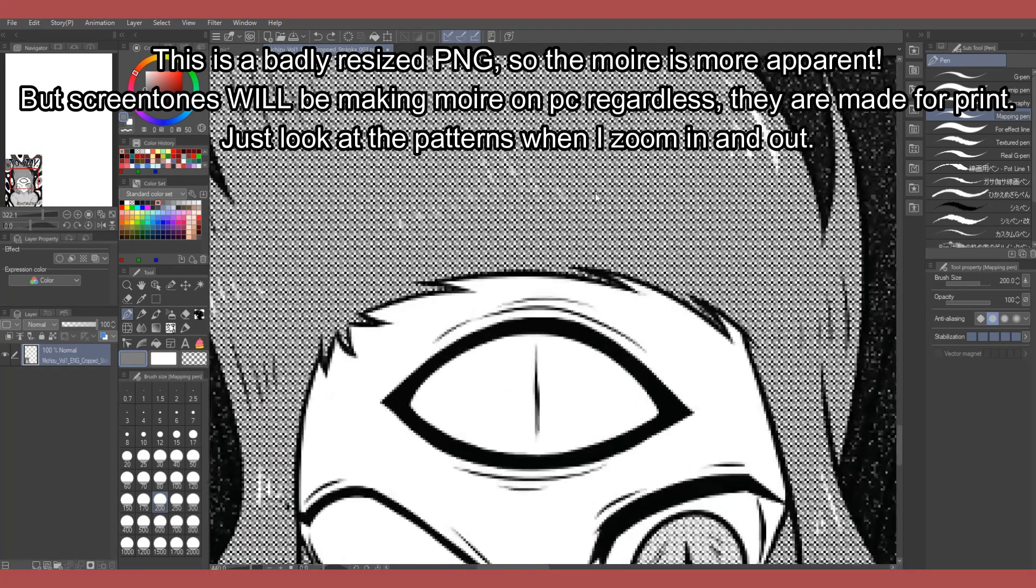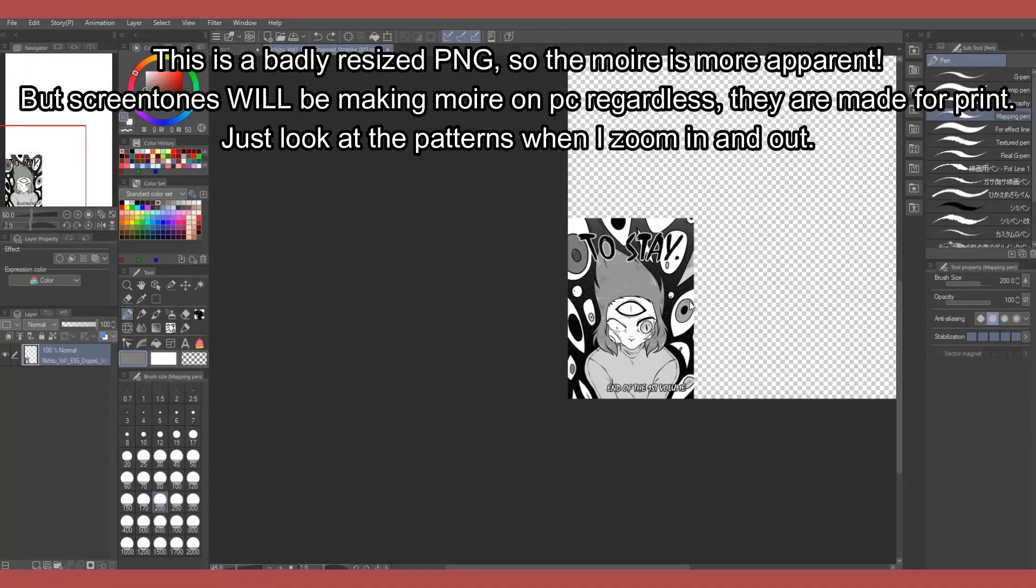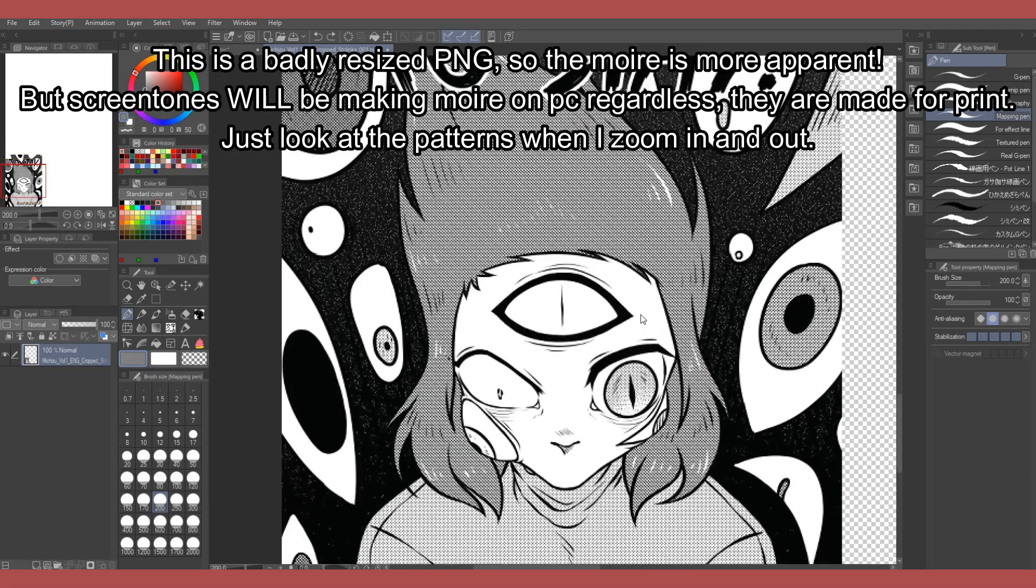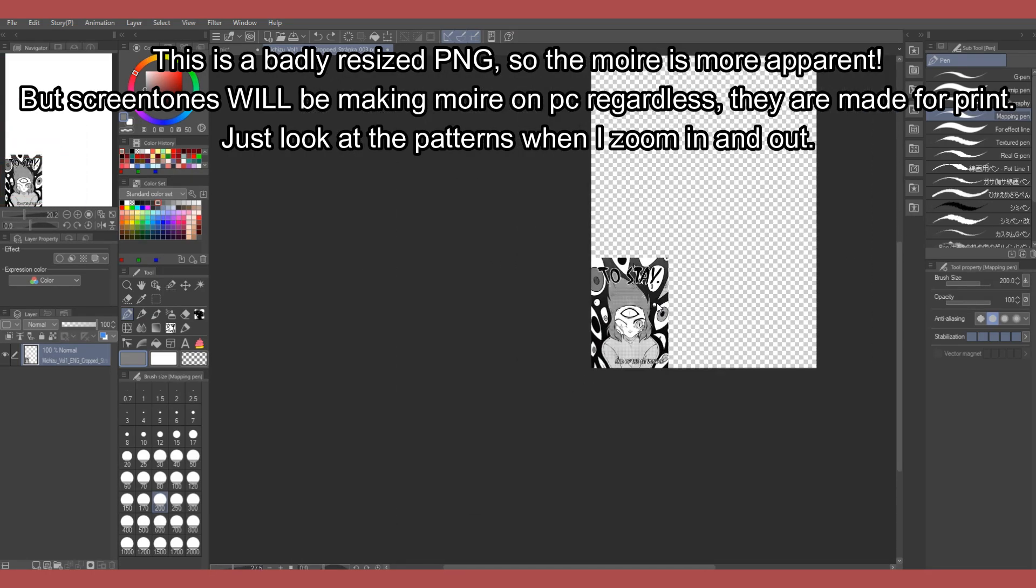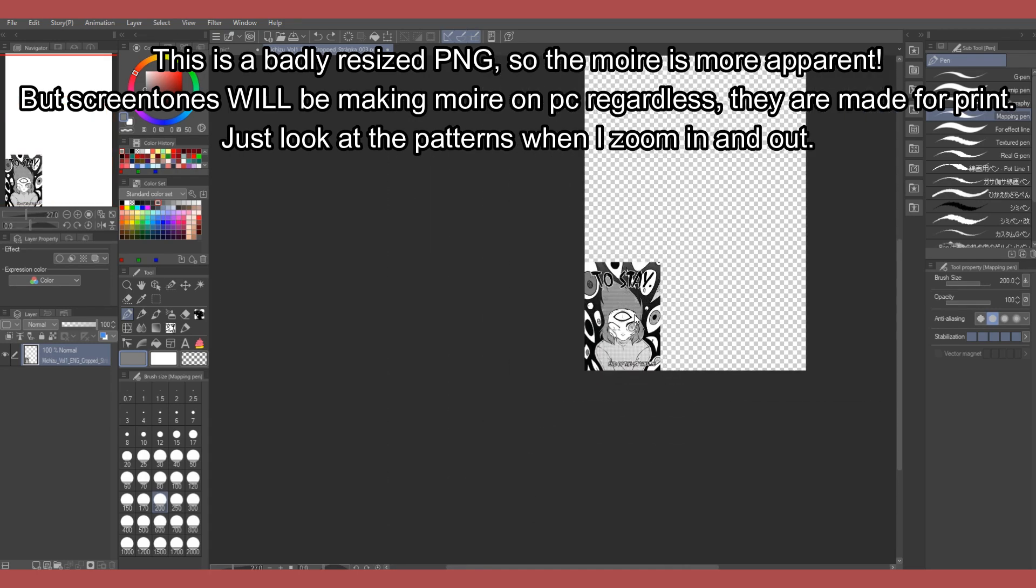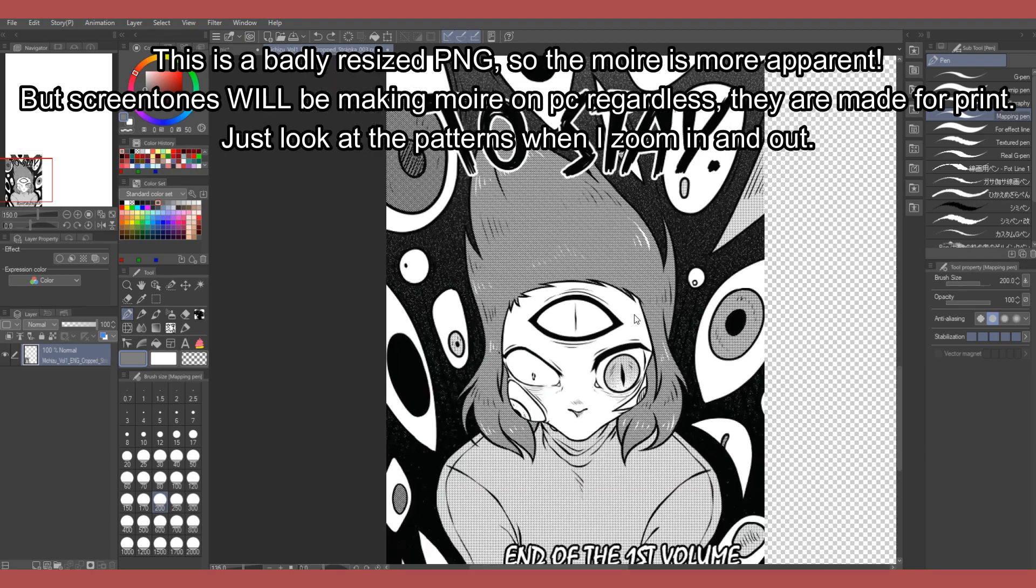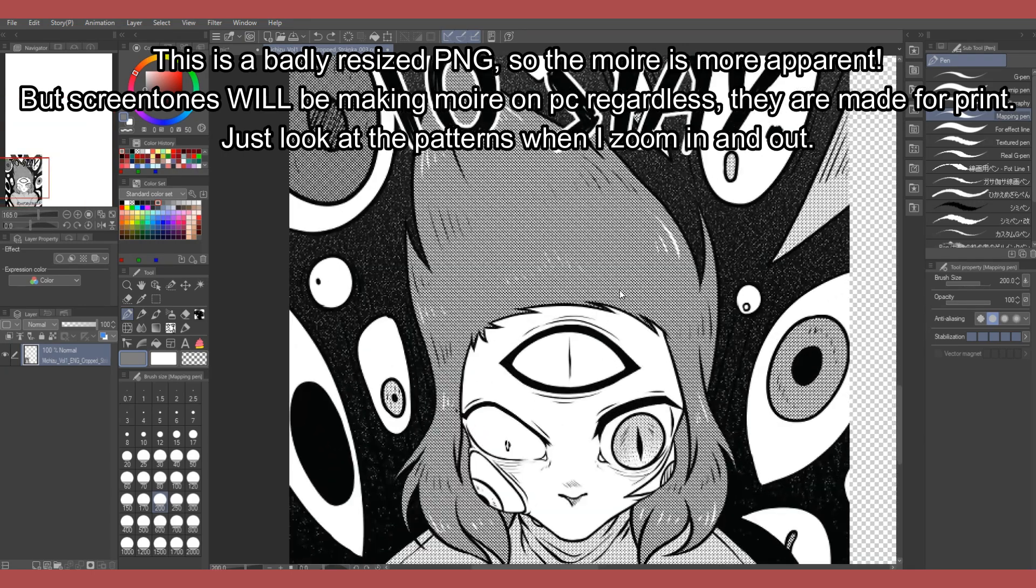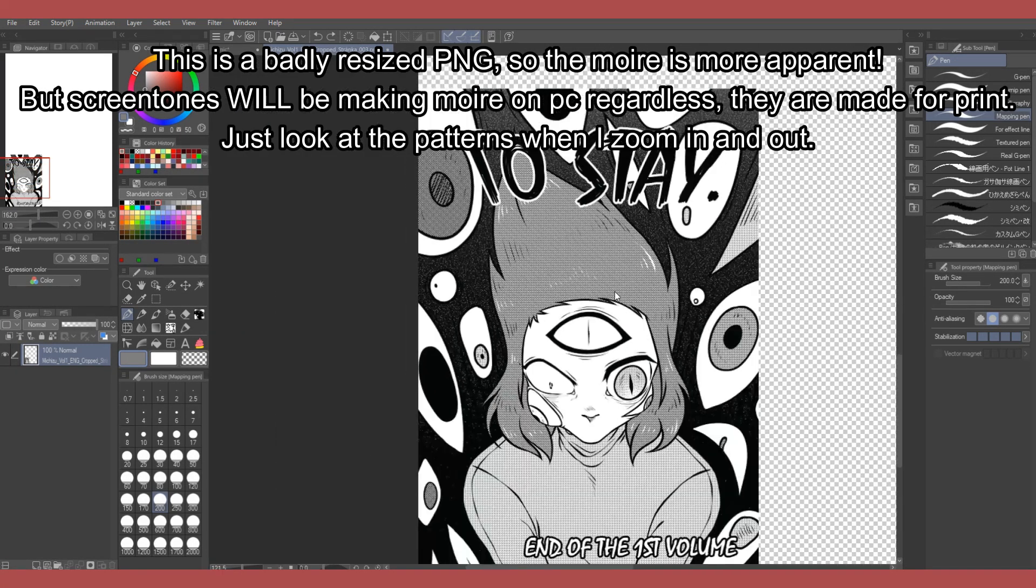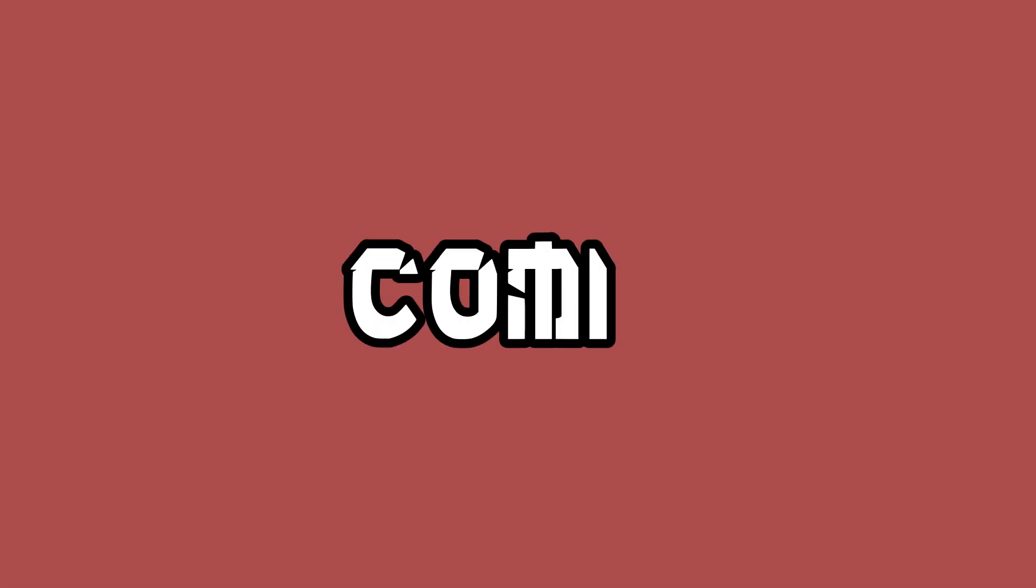Another thing with screen tones that I can tell you is, don't use them online. Export just the grayscale version of your manga for online posting, because it may and will cause the unwanted moiré effect on different websites. That's just how billion dots work when it comes to just a limited amount of pixels on your screen. Screen tones are something you really need to be careful with.